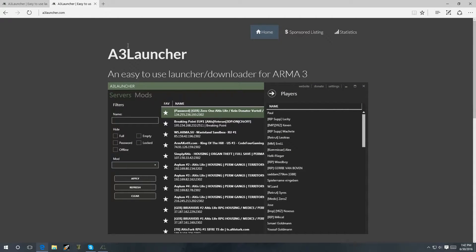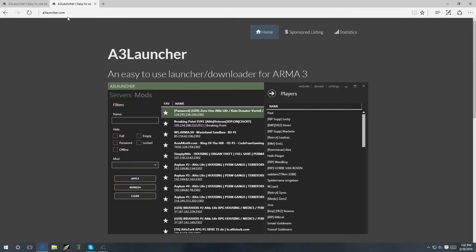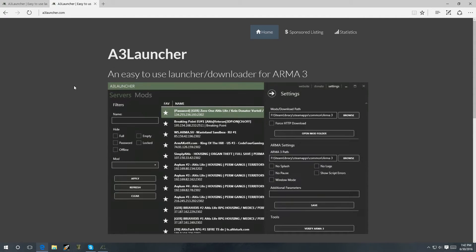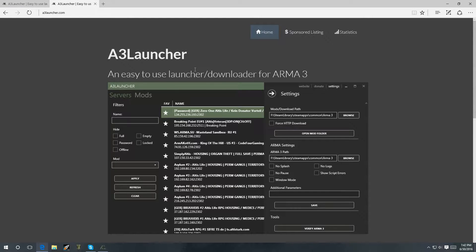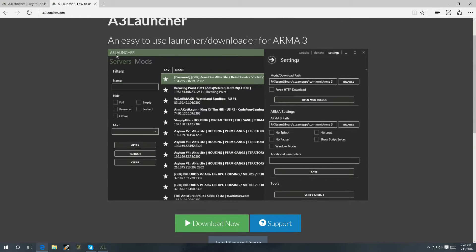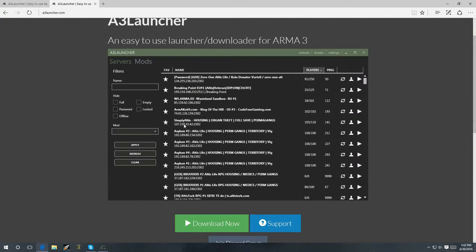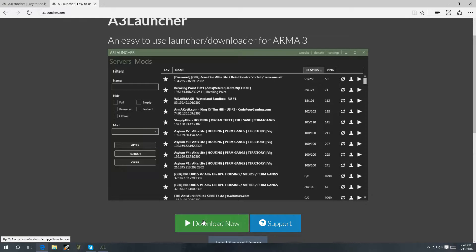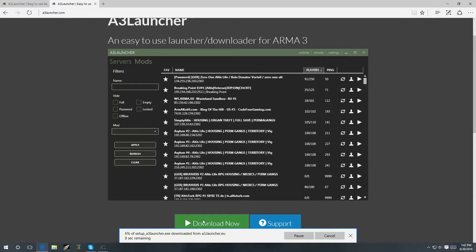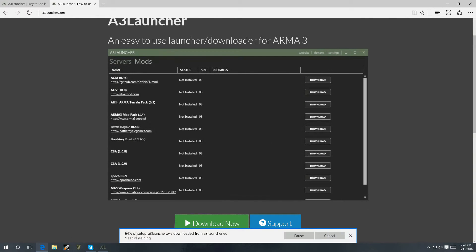So, the first thing you want to do is go to a3launcher.com. If anything, I'll have the link in the description. And once you're at this website, you're going to see this. That's the launcher. Of course, you're going to want to download it. Click download. Give it a few seconds. It's going to download.